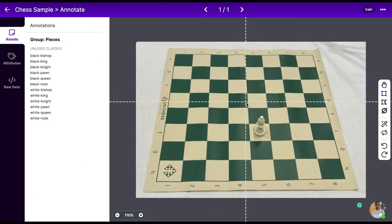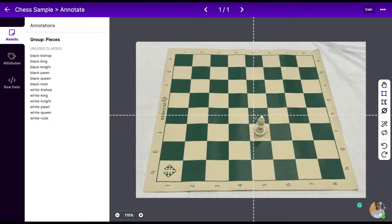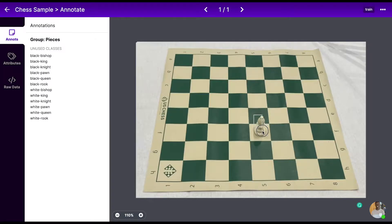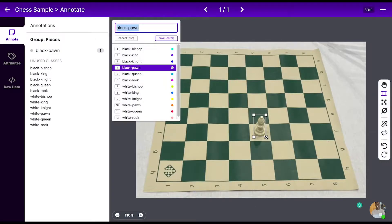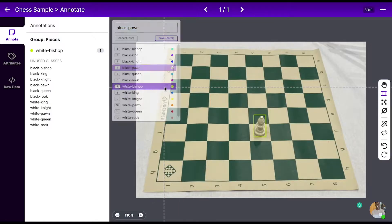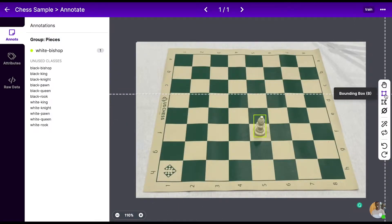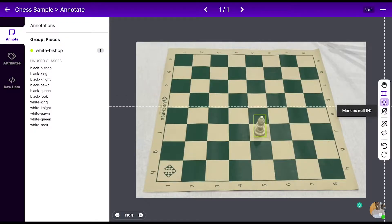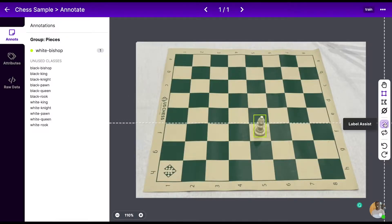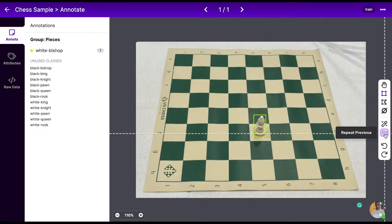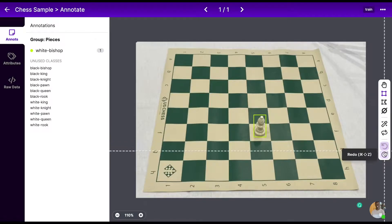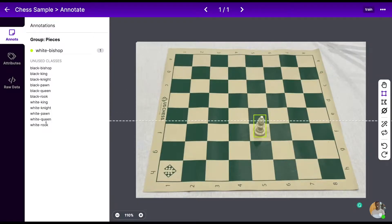Here's a look at the labeling interface. Let's label one chess piece here to show you how it works. More selection options are available, such as the drag tool, the bounding box tool, the polygon tool, marking images null, our label assist tool so you can label images faster, repeat previous to repeat the annotation to the previous image, and undo and redo.